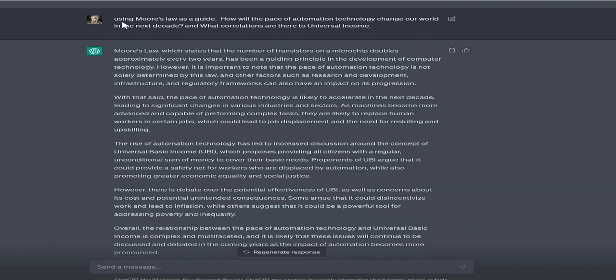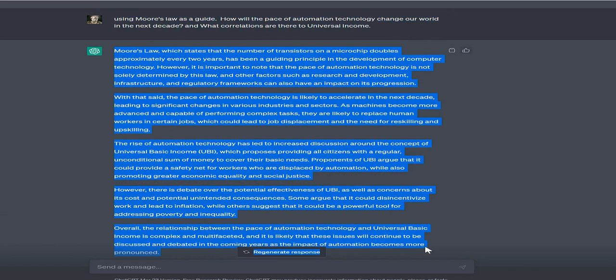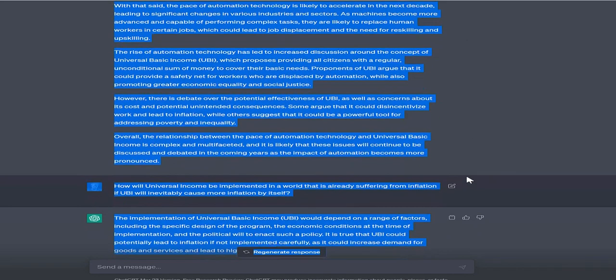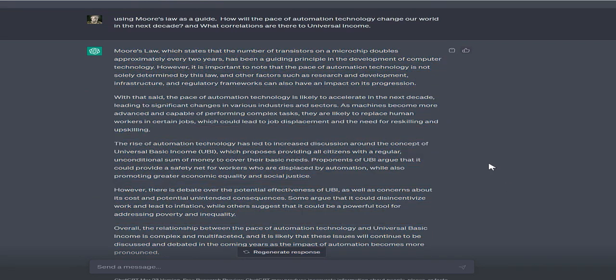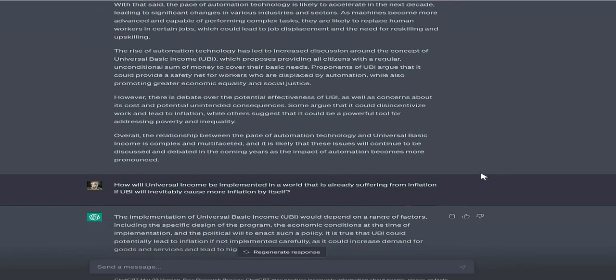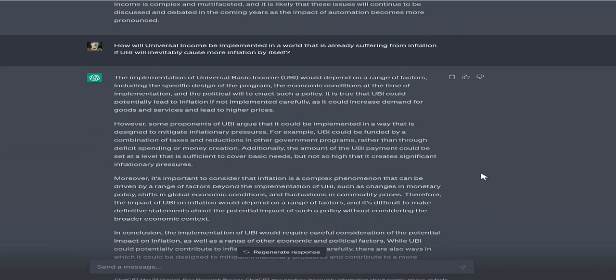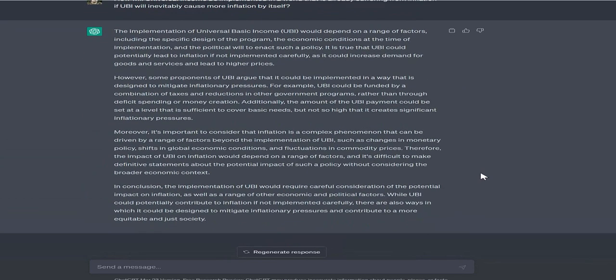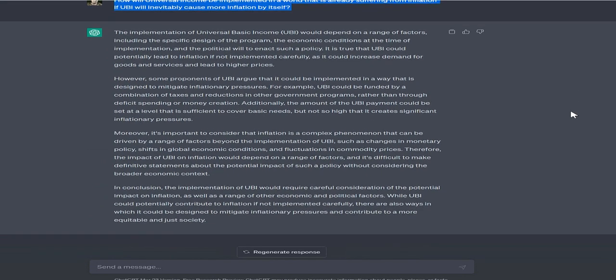With that said, the pace of automation technology is likely to accelerate in the next decade, leading to significant changes in various industries and sectors. As machines become more advanced and capable of performing complex tasks, they are likely to replace human workers in certain jobs, which could lead to job displacement and the need for reskilling and upskilling.